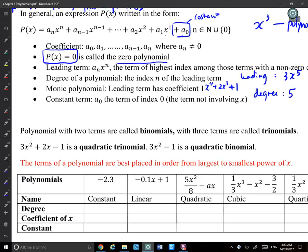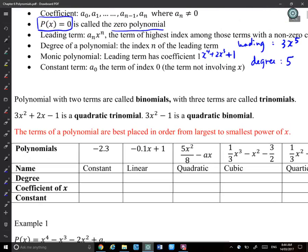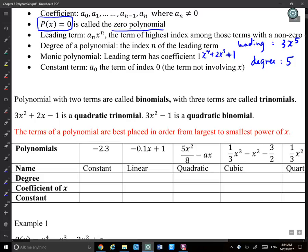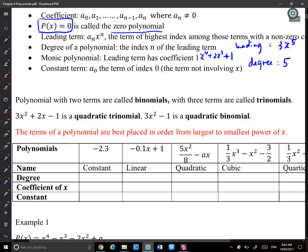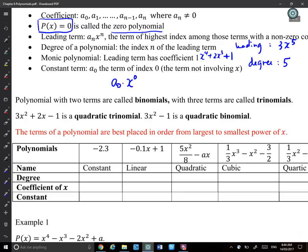The constant term is a_0 — the last constant that doesn't change with x. Why does it have index 0? Because we can write it as a_0 times x^0, and x^0 = 1, so it's just a_0. The index of that term is 0.